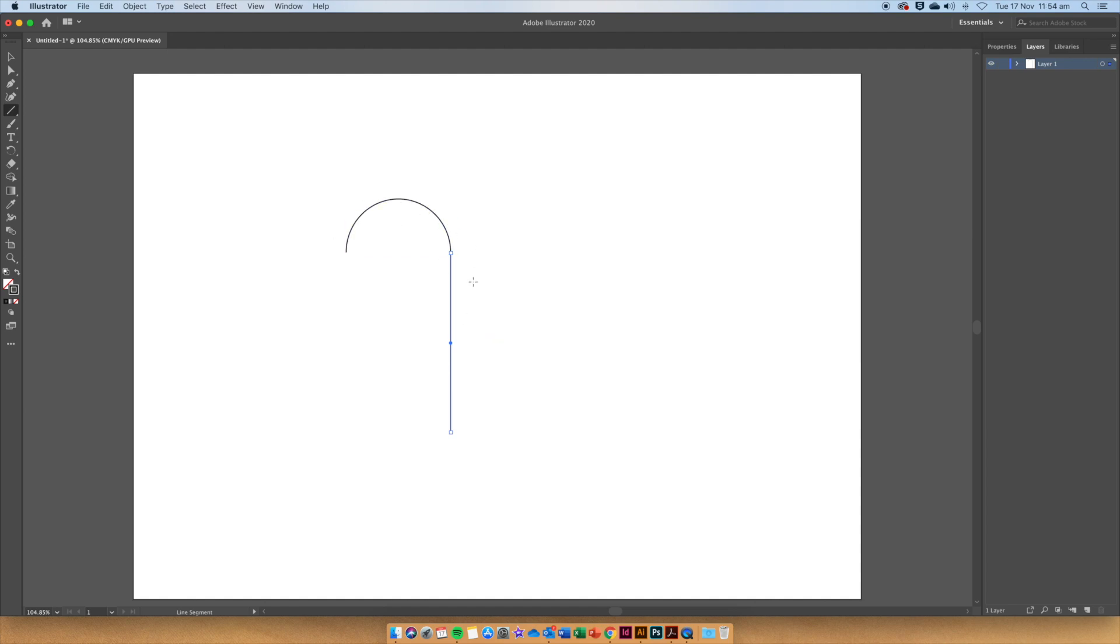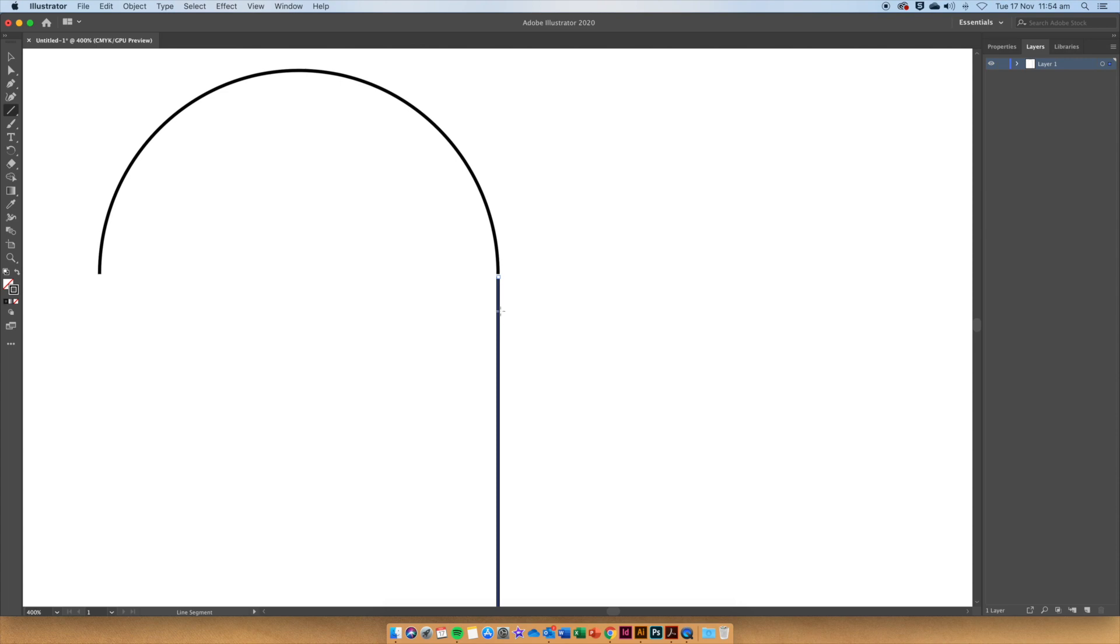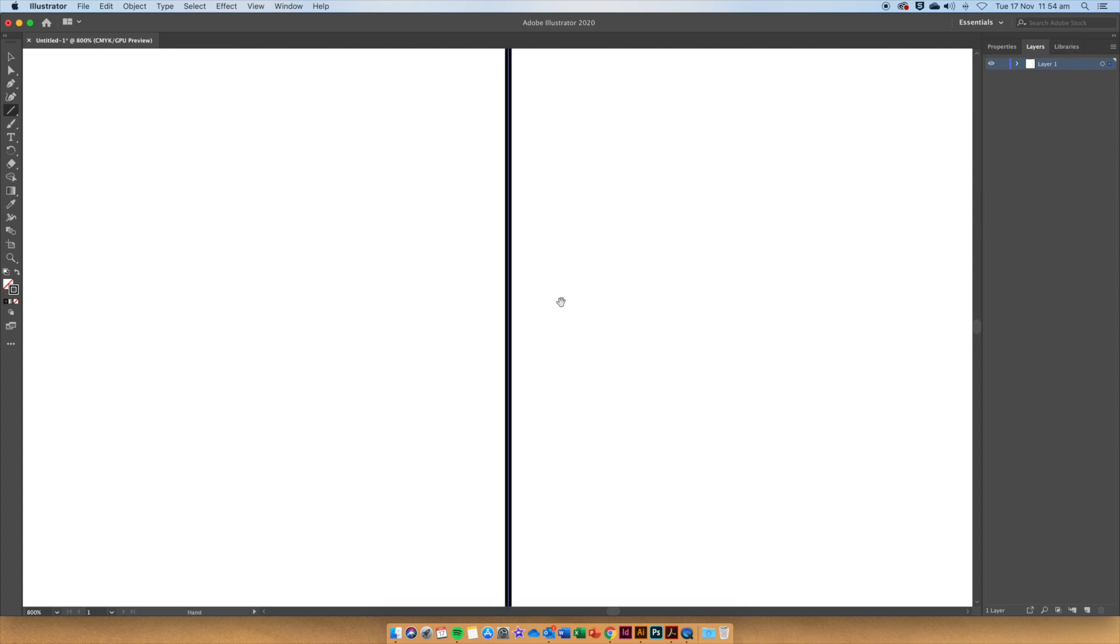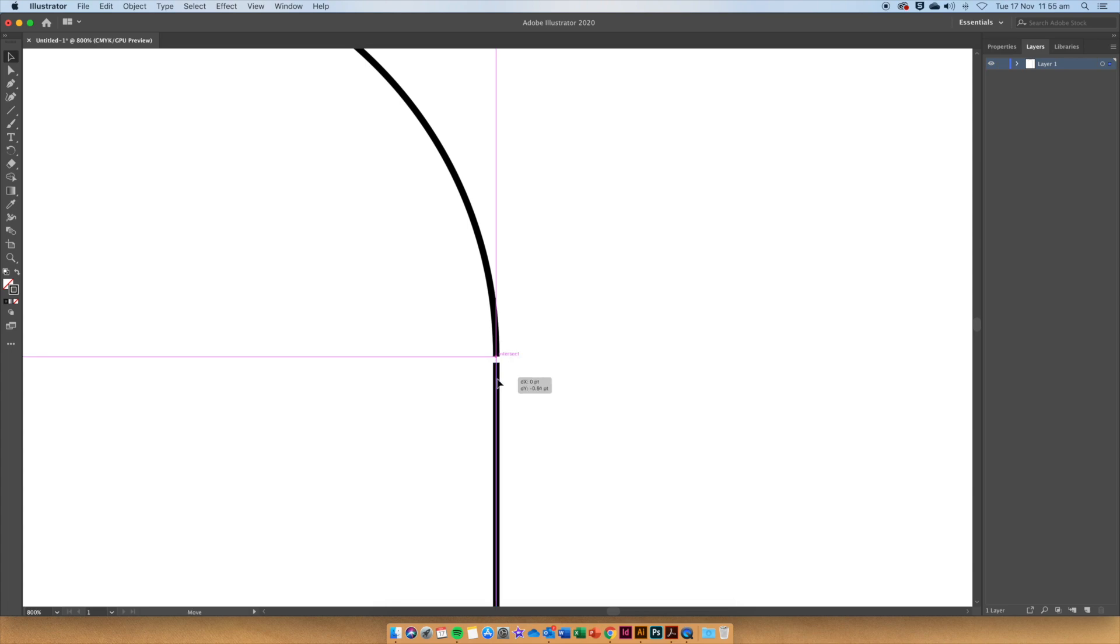We might want to zoom in for this part, so Command Plus on your keyboard to zoom in. Now go over to the toolbar and use the black pointer tool and move that line right up to where it intersects.